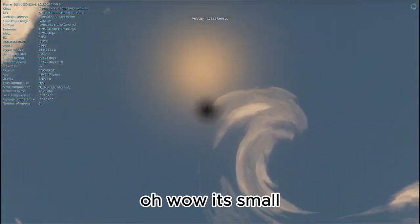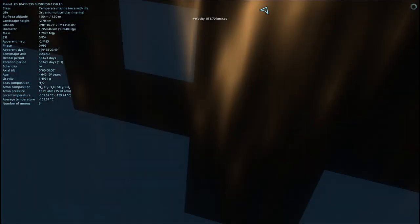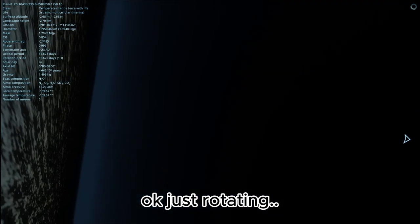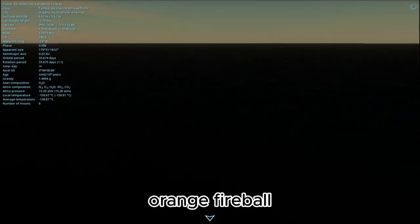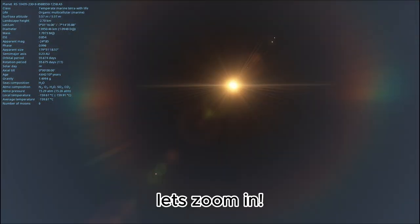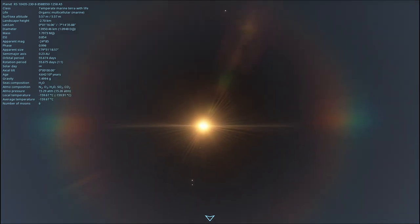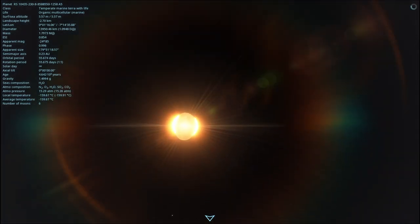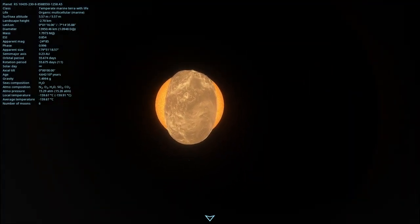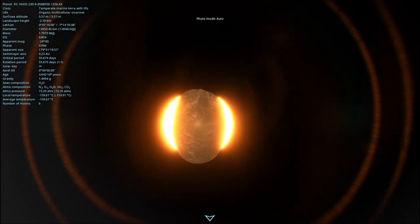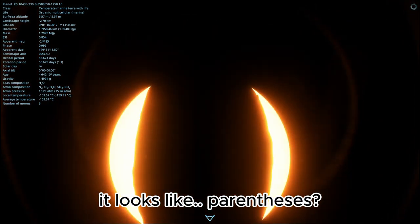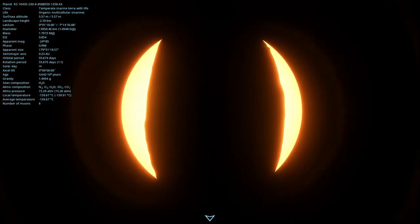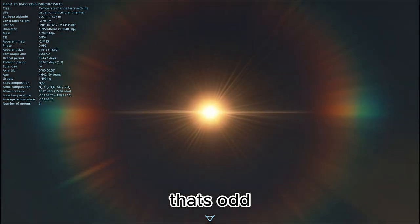Oh, wow, it's small. That's what she said. Okay, just rotating. Orange fireball. Let's zoom in. Oh, nice. It looks like parentheses. That's odd.